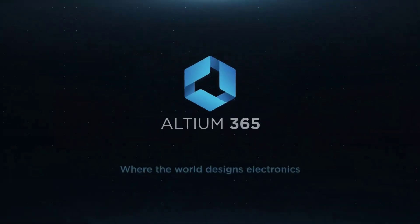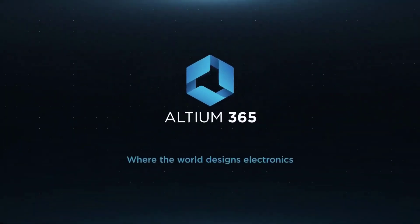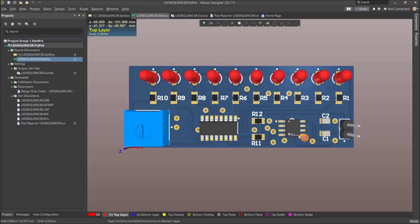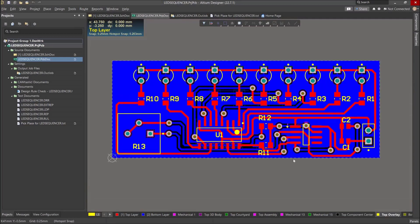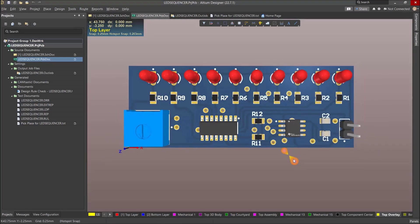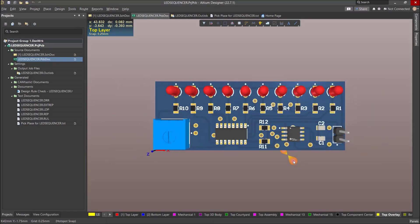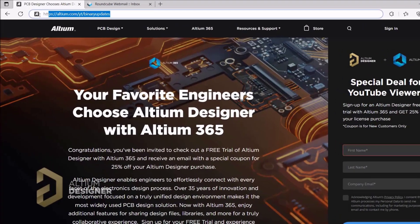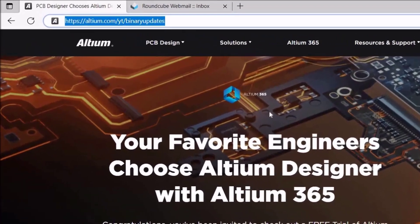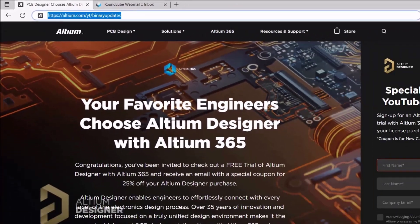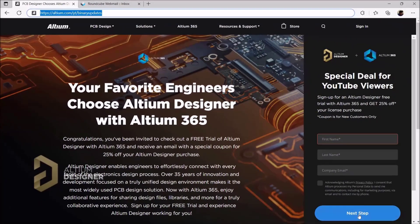Thanks to Altium Software for sponsoring this video. The cloud-based Altium 365 offers seamless collaboration between engineers along with version control capability. Altium is an all-in-one platform for all PCB design needs. Feel free to check the Altium tutorial series to learn more — you can download a free trial with the link in the video description, or sign up at altium.com/yt/binary-updates.